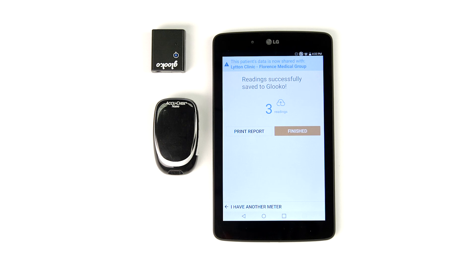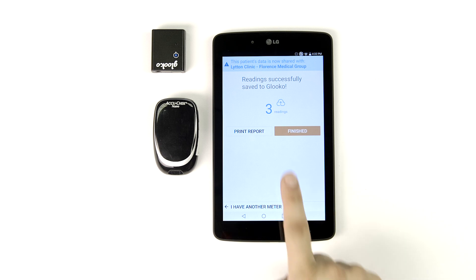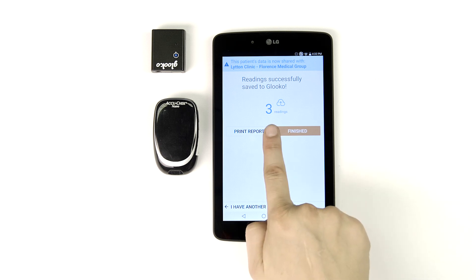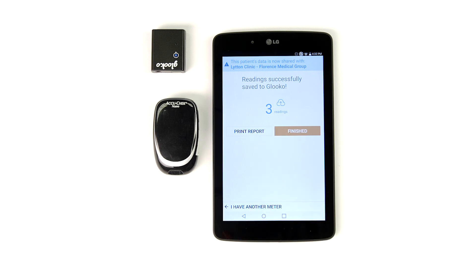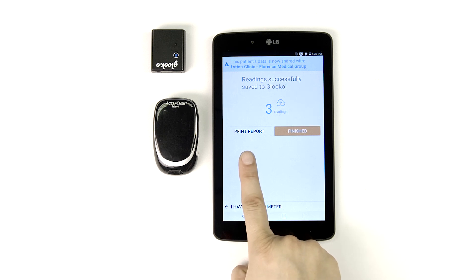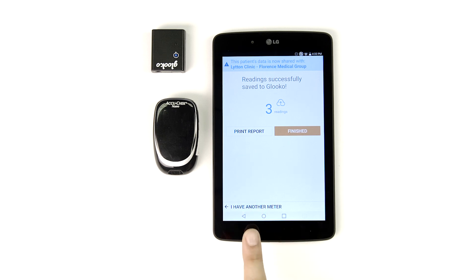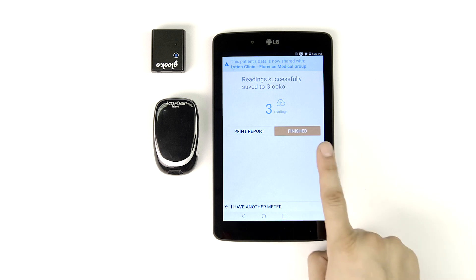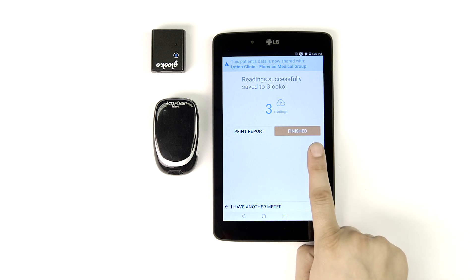The final screen of Gluco Kiosk provides the total number of data points downloaded during today's sync. From here, you have several options. You may choose to print a report of this patient's data from your wireless printer, sync another device for this patient, or tap Finish to move on to your next patient of the day.